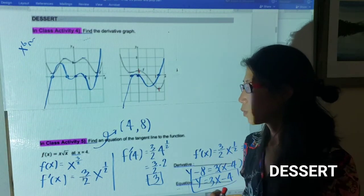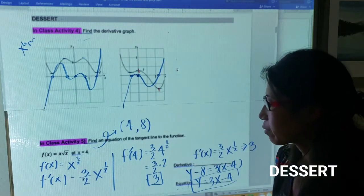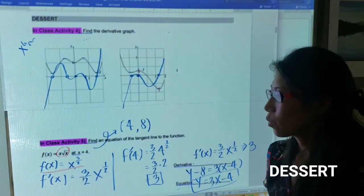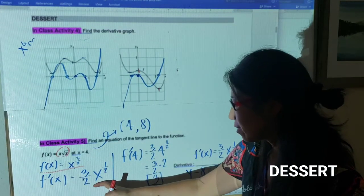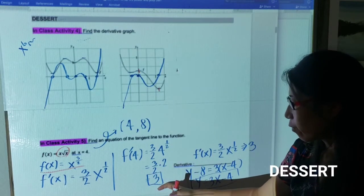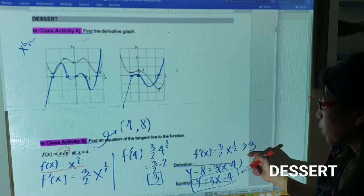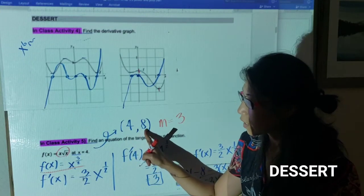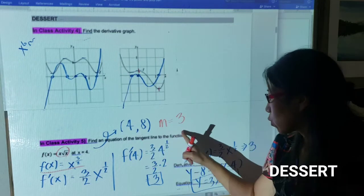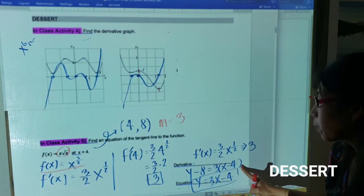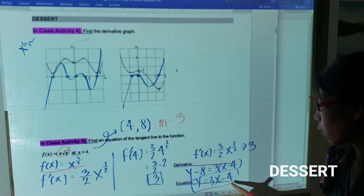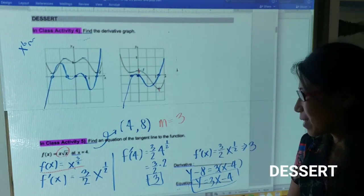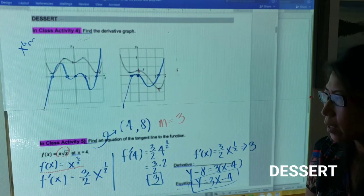Please listen to the explanations carefully — they are very important in calculus. For example five: notice you can rewrite the function as a power function, then take the derivative using the power rule. Plugging in x = 4 gives a slope of 3, and f(4) = 4 times 2 = 8, so the point is (4, 8). Using point-slope form, the tangent line equation is y = 3x minus 4. Great job everyone — please do your homework carefully and faithfully. See you next section!